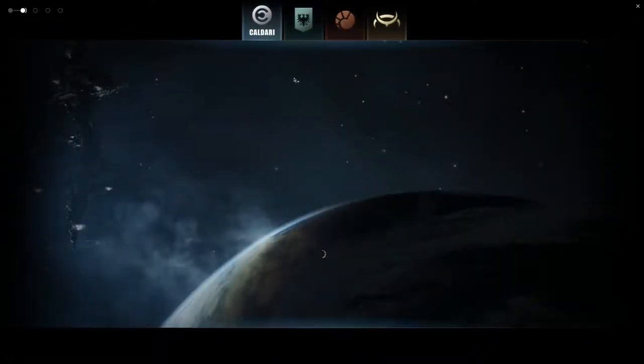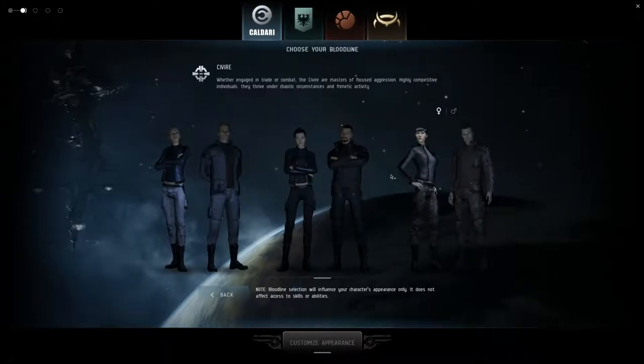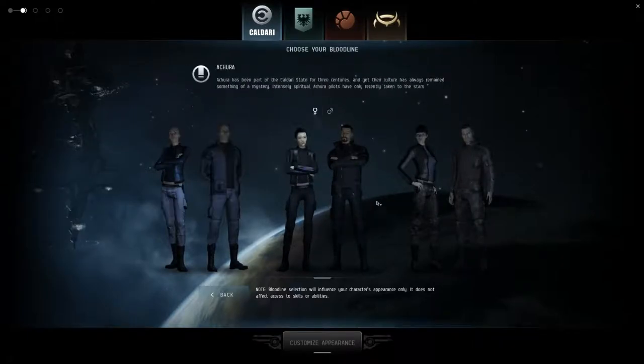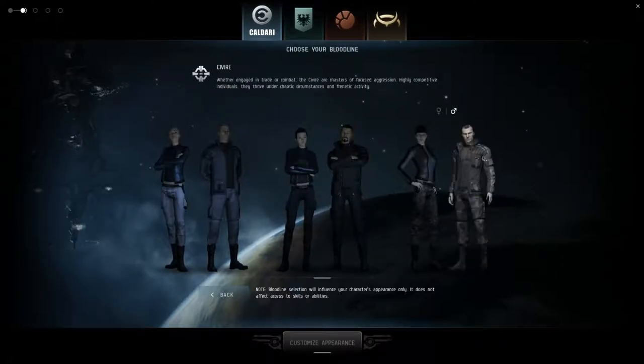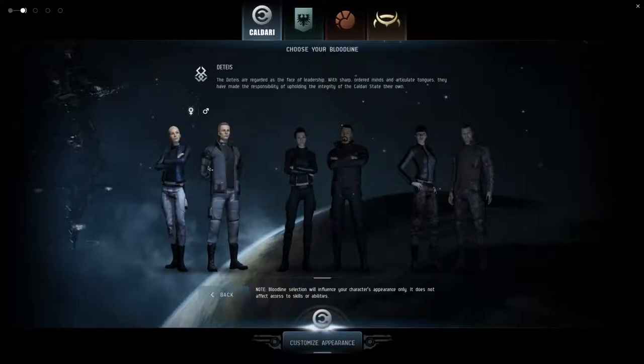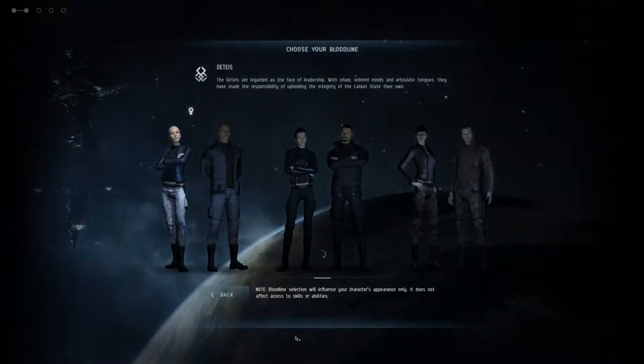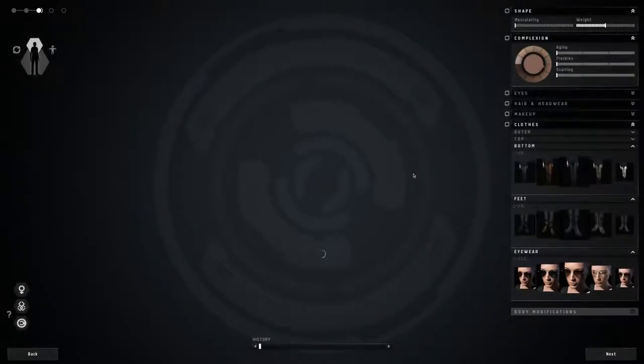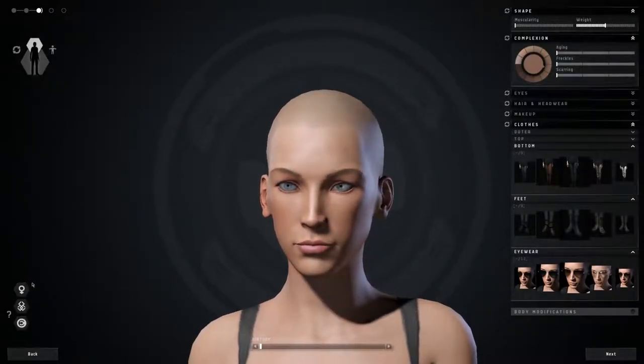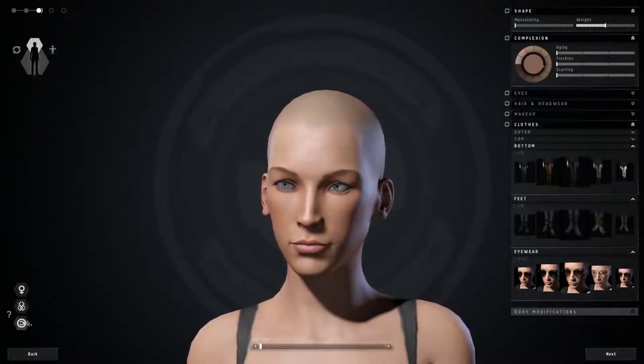Hello everyone, welcome to the Eve Noob channel. This is the first video in a series where we're going to be looking at a new character in alpha. We're going to start off and create an account, create a character.